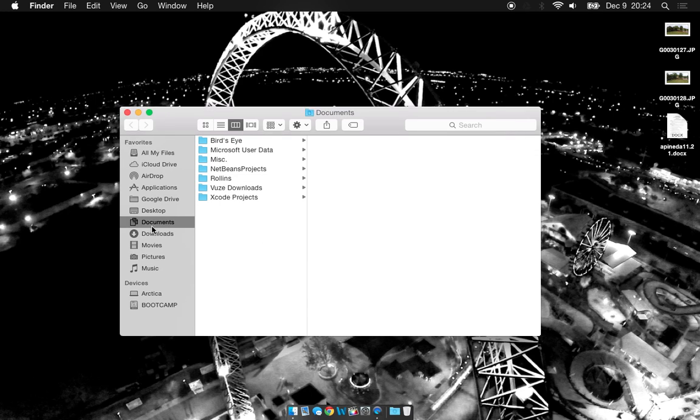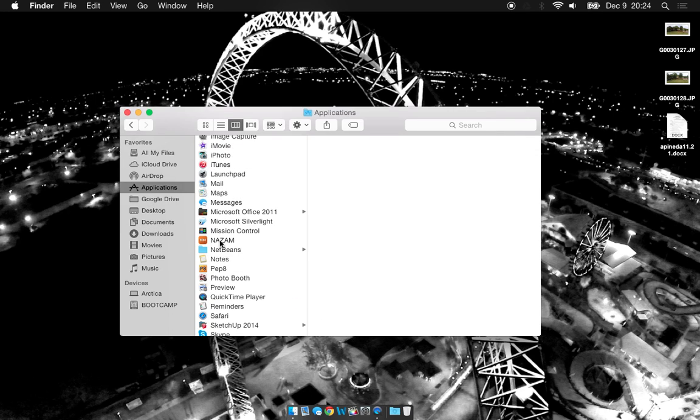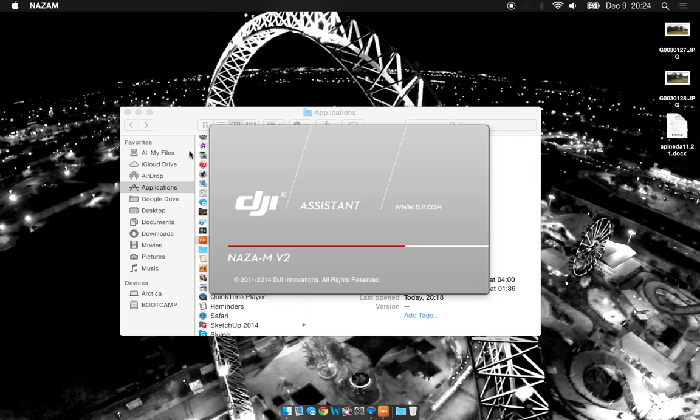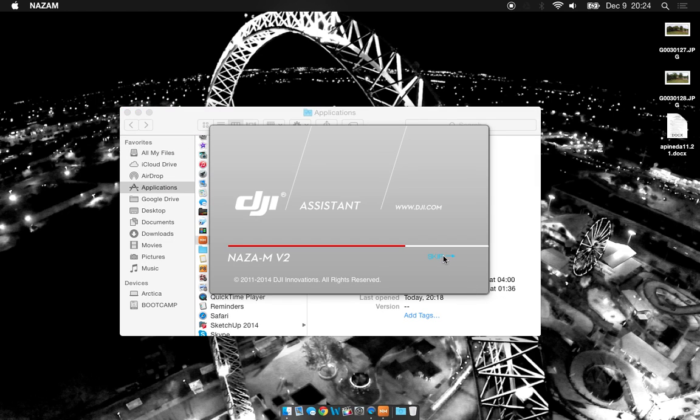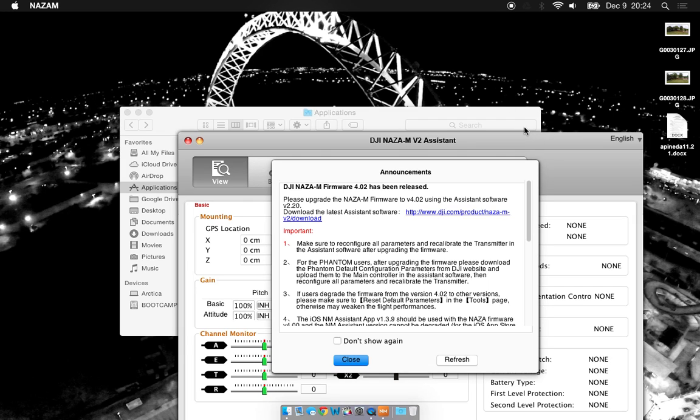If you go check your applications, you'll see the NAZA MV2 assistant software is there. If you go ahead and double click that, you can say skip here and you'll see that your software is here. If you haven't already signed in with your DJI account, go ahead and do that.